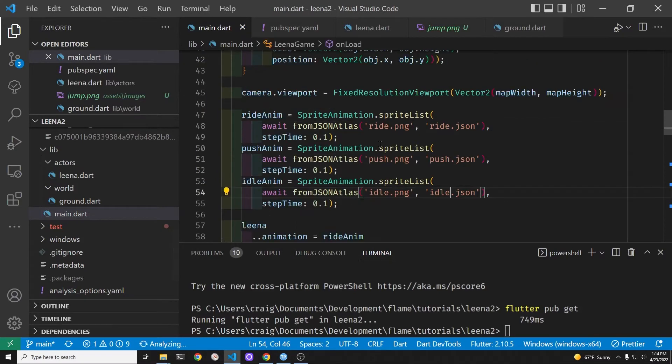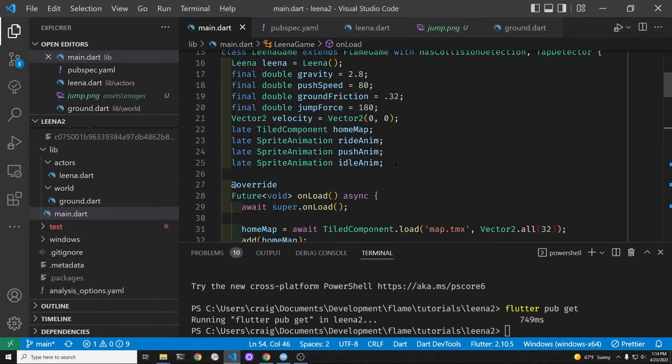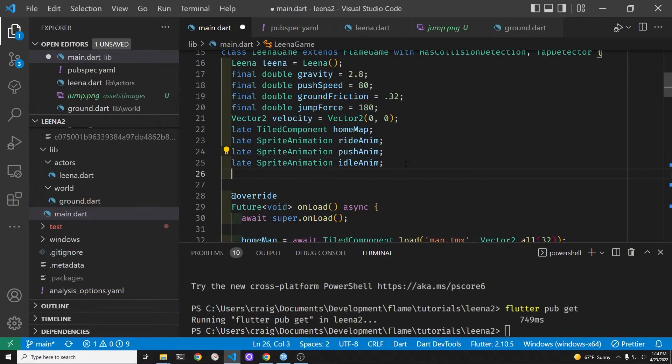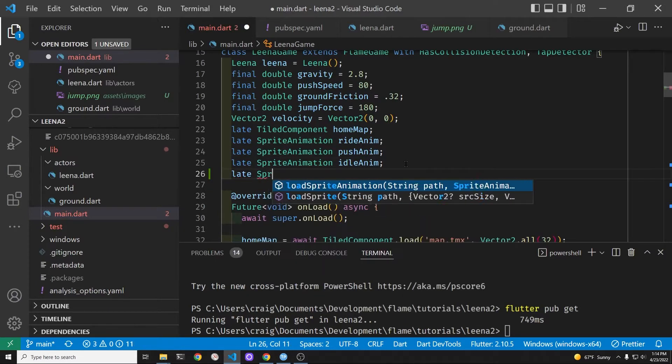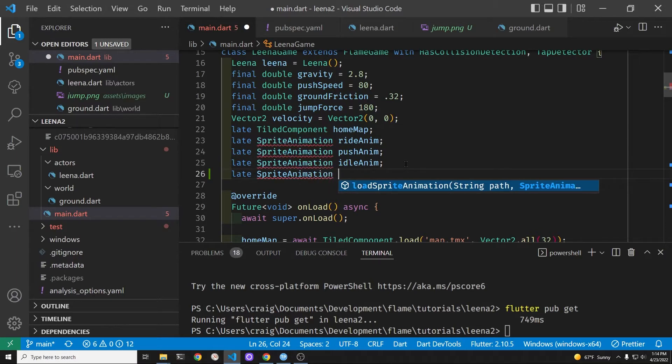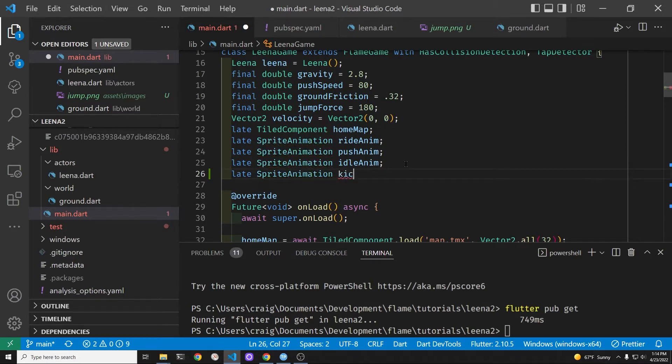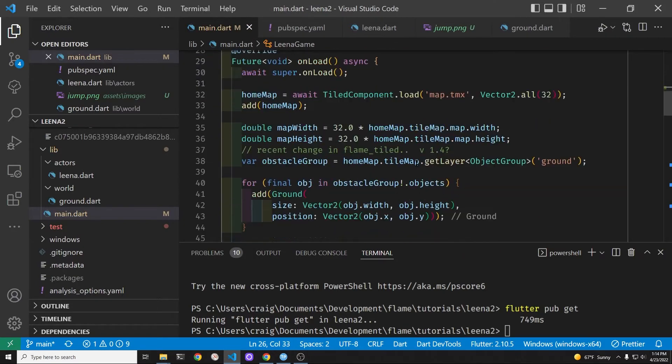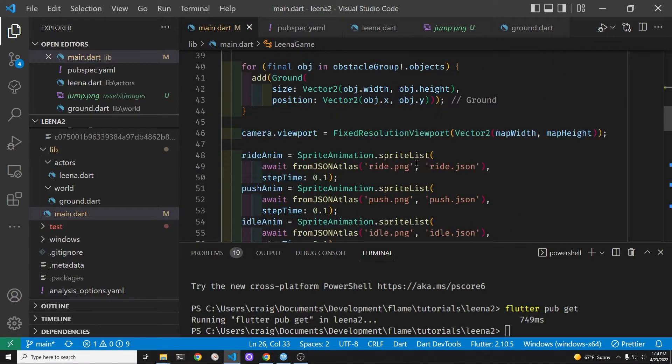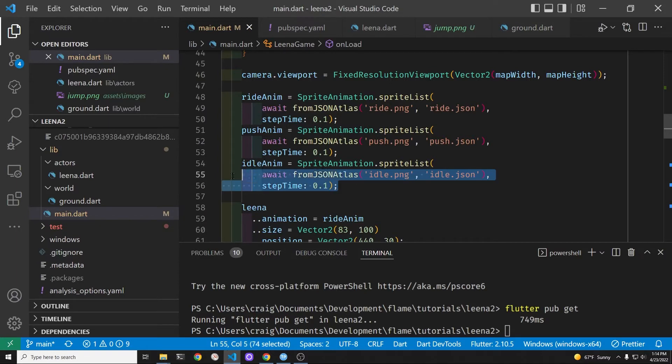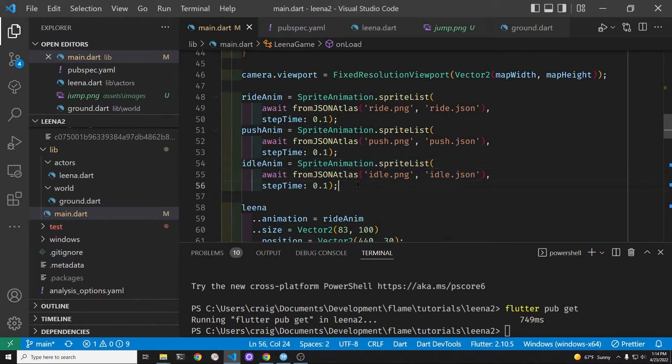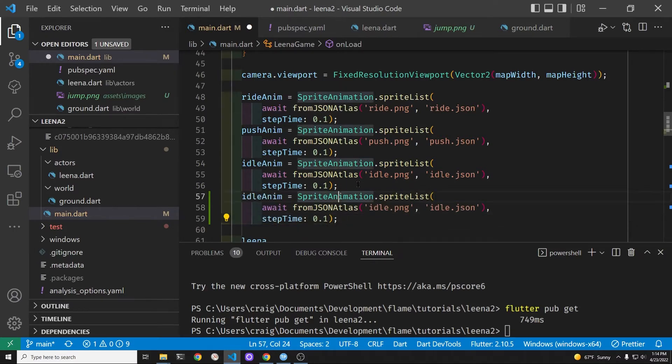Within the main.dart file, let's create another variable for the sprite animation. I think I should probably call it jump anim. I actually change it later from kick anim to jump anim. Even though it is a kick flip trick, it's a little bit easier to understand if we just call it the jump animation.